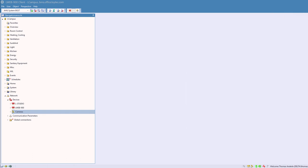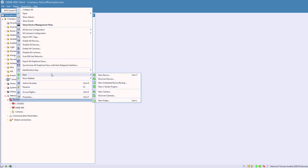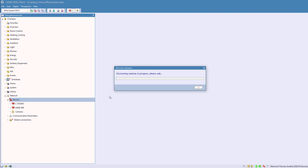LWEB900 now supports the integration of Vivotech and third-party cameras supporting the ONVIF protocol. Camera objects can be added in the folder Network Devices. To manage a large number of devices, they can be grouped in subfolders.